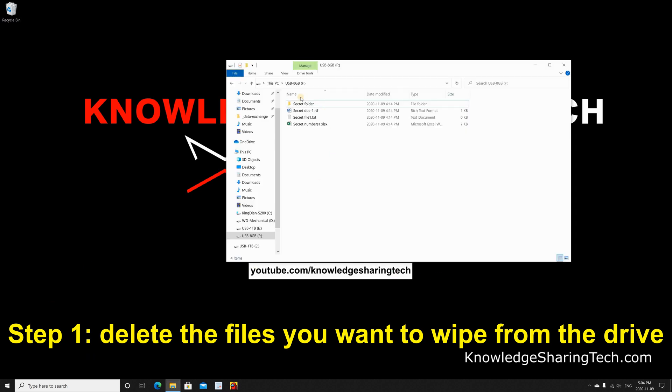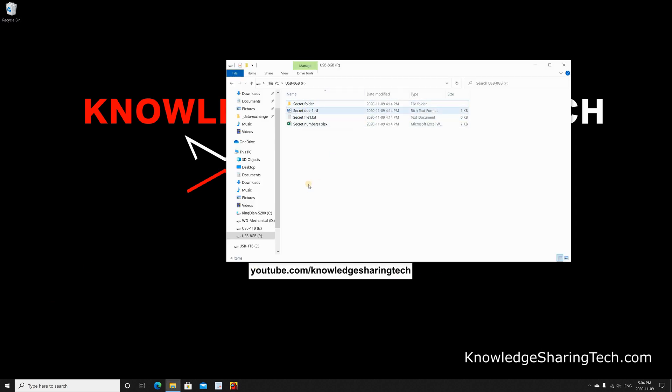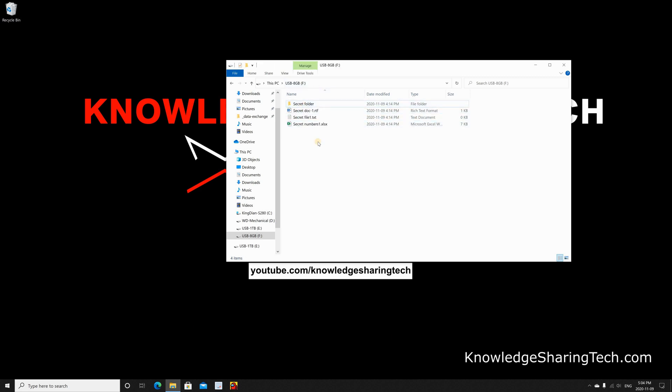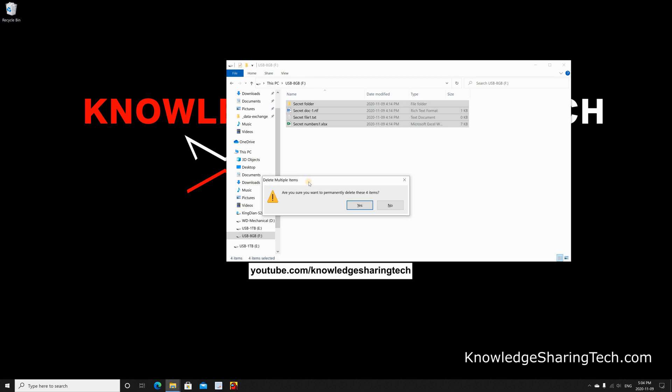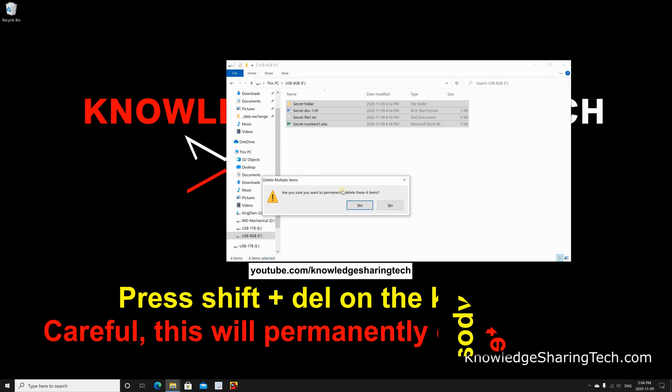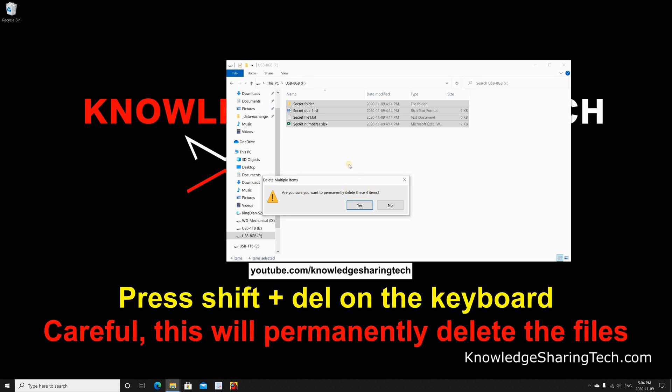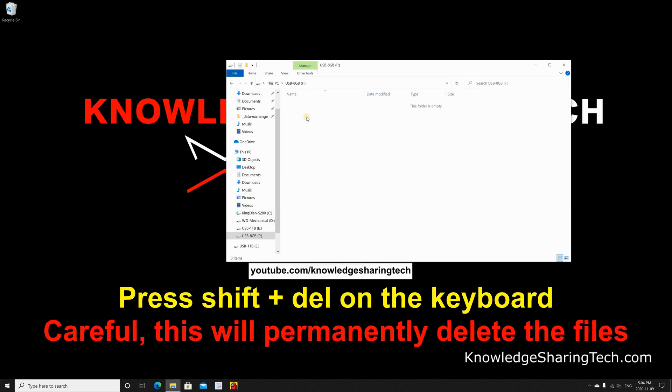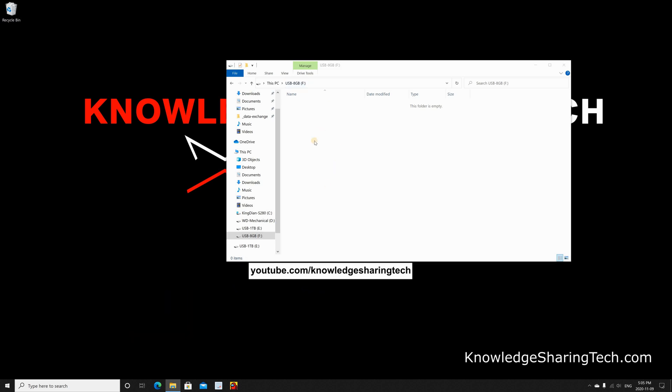In case you want to delete these files and prevent anyone from recovering them with a specialized tool, the first step is to delete them permanently. Select everything - you can press Ctrl+A on your keyboard to select them - and then delete them without putting them in the recycle bin. To do this, press Shift and then Delete on your keyboard, and then click Yes to confirm the deletion. The files will be deleted.